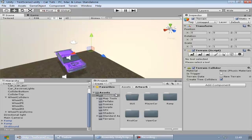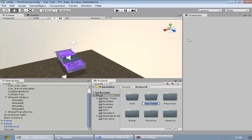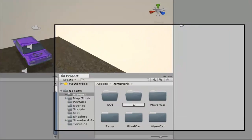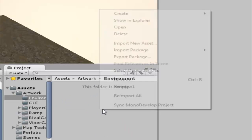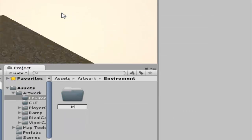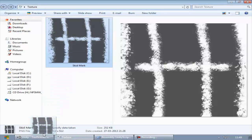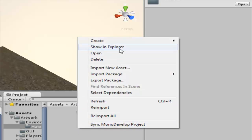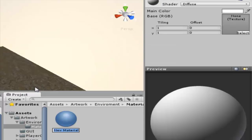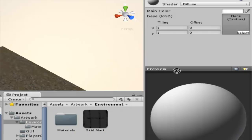The next thing we have to do is import this texture to Unity. First I'm going to create a new folder in the artwork folder — let's name it 'environment'. Inside of it I'm going to create one more folder called 'materials'. Let me import the texture by dragging it over here. Now go to materials and create a new material — this is going to be our skid mark material, so let's call it 'skid mat'.